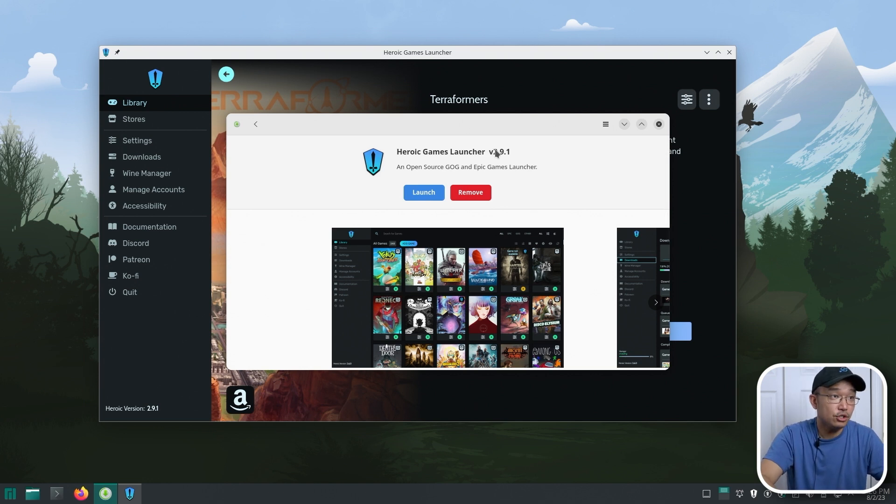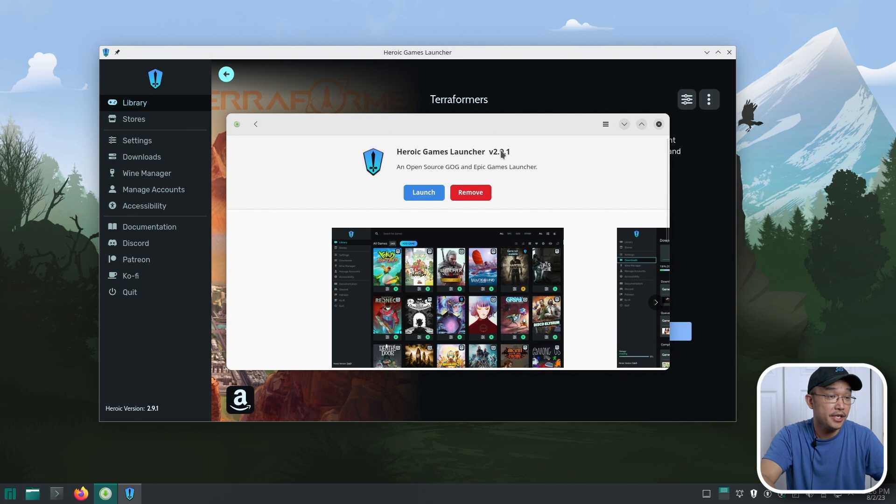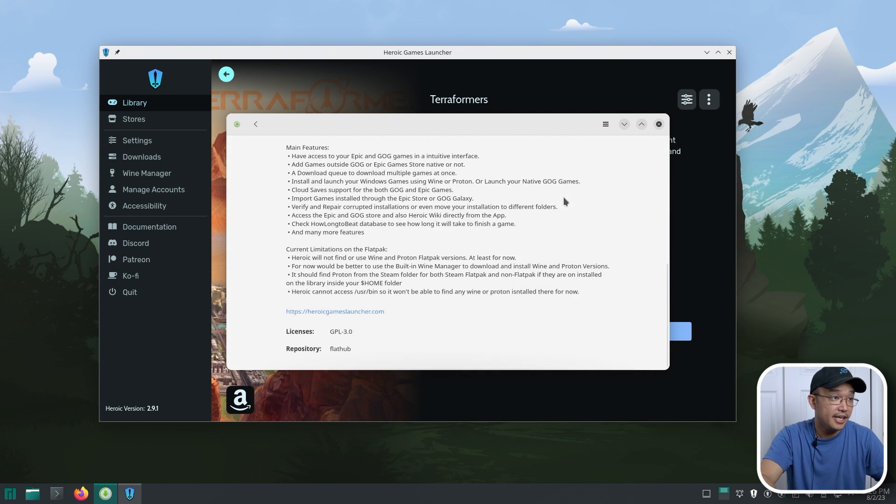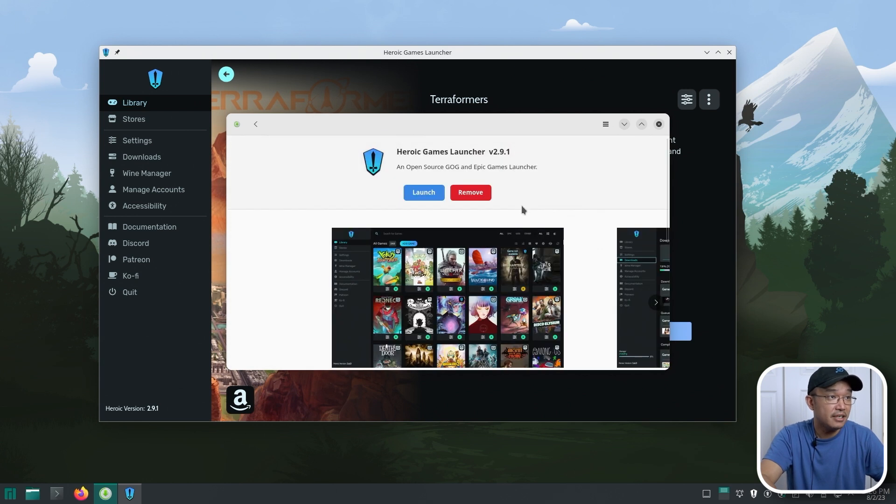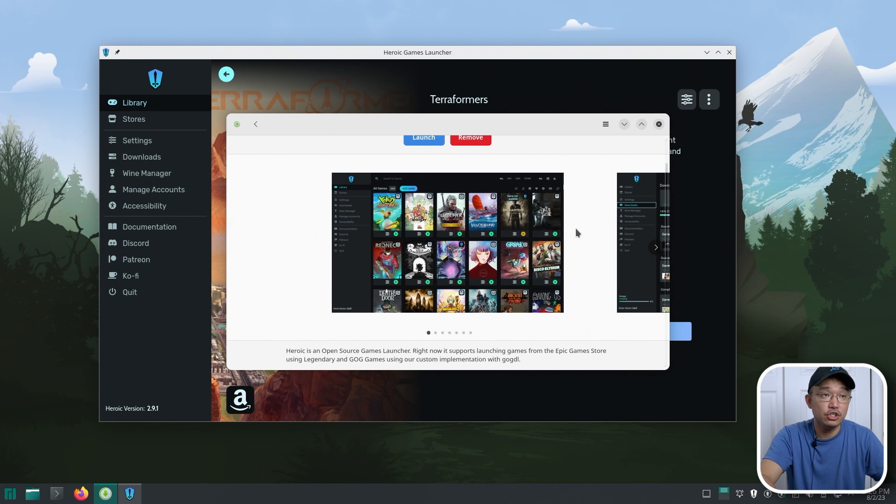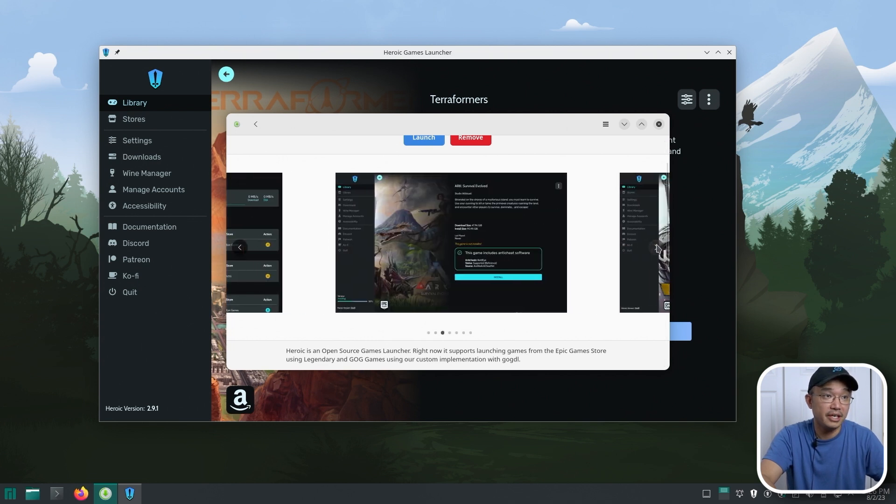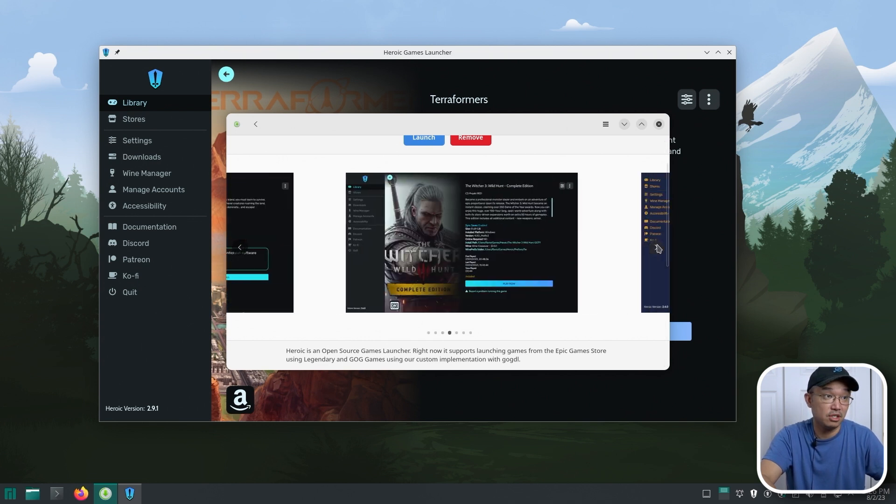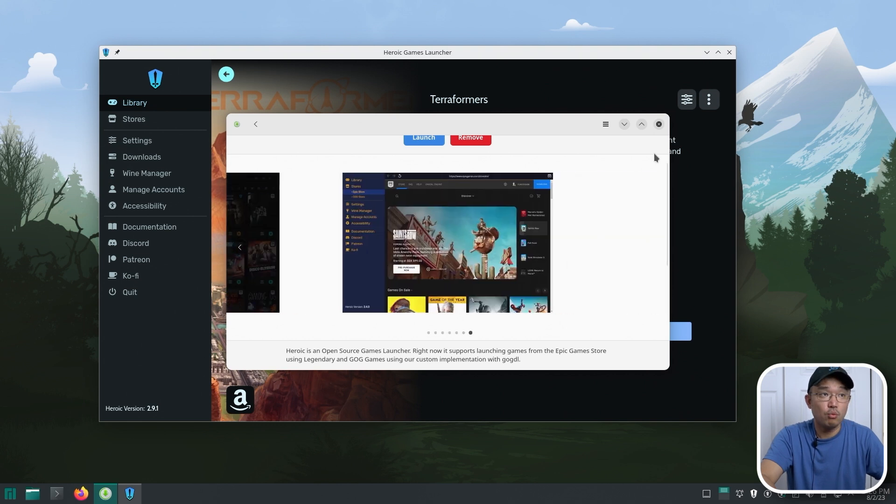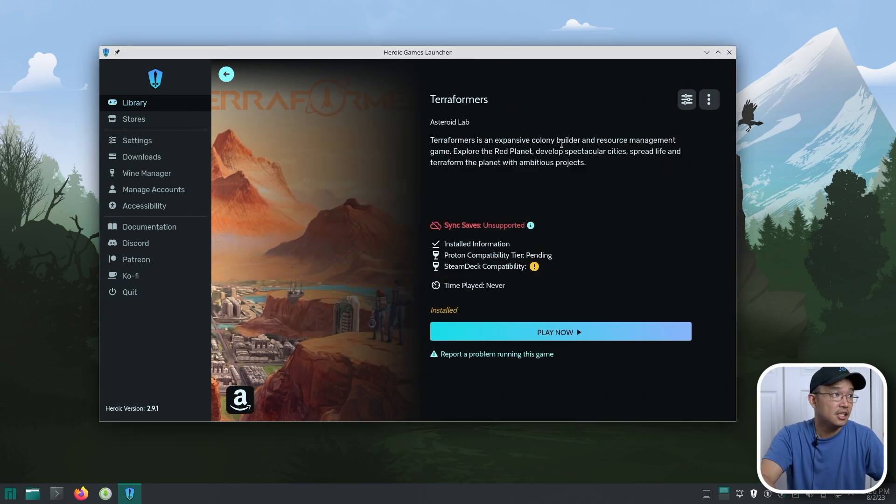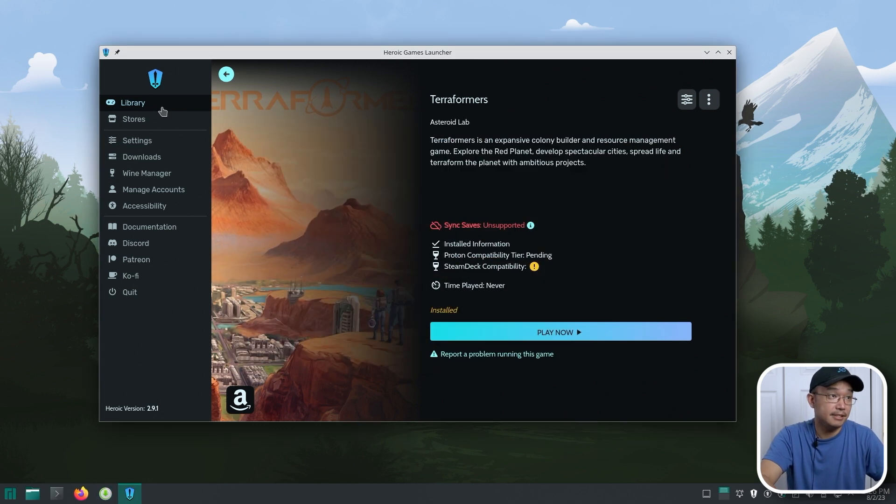So yeah, make sure you have 2.9.1. And that is basically about it for the heroic game launcher. Again, you could use this on your Steam Deck as well. So if you got one of those, you could play Amazon Prime games on your Steam Deck now. And this is by far one of the best launchers that I've ever seen besides using Steam.